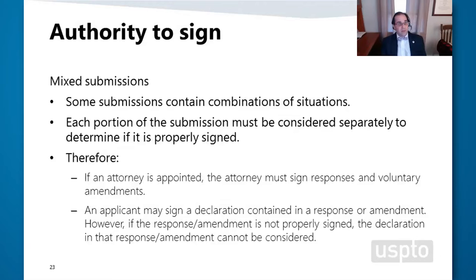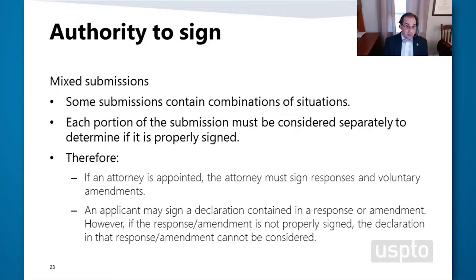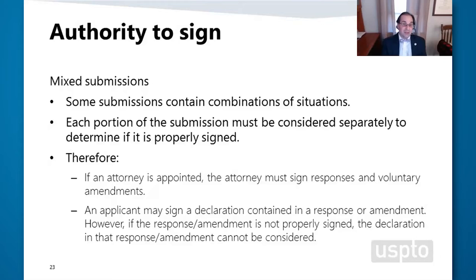Mixed submissions are those where the TEAS form allows multiple things to happen simultaneously. Each portion of the submission must be considered separately to determine if it's properly signed. If an attorney is appointed, the attorney must sign the response and voluntary amendments, but the applicant may sign the declaration contained in a response or amendment. If the response portion is not properly signed, then the declaration cannot be considered. This is an area where the USPTO is planning to provide additional clarification in the next TMEP update.